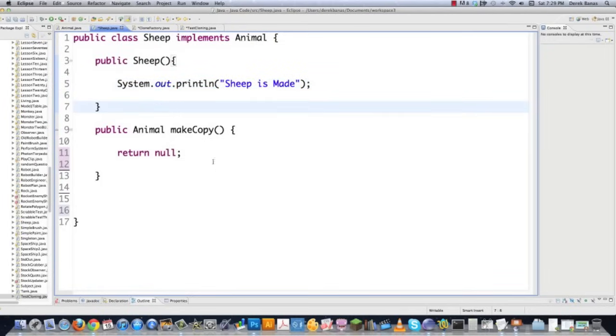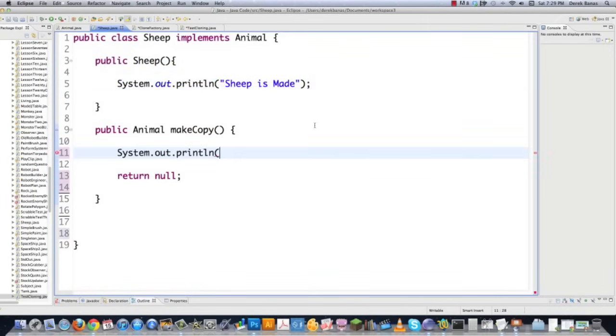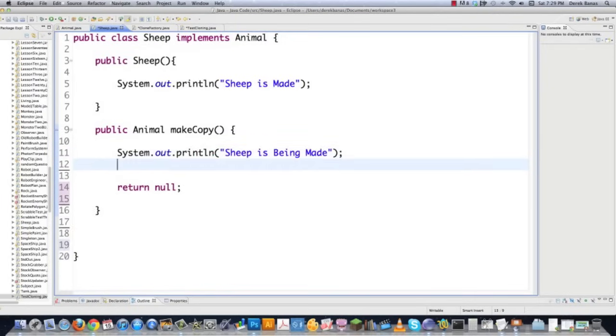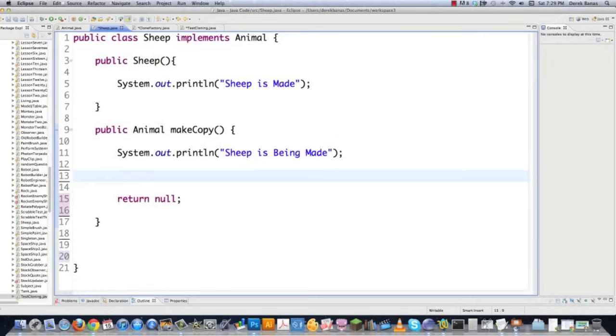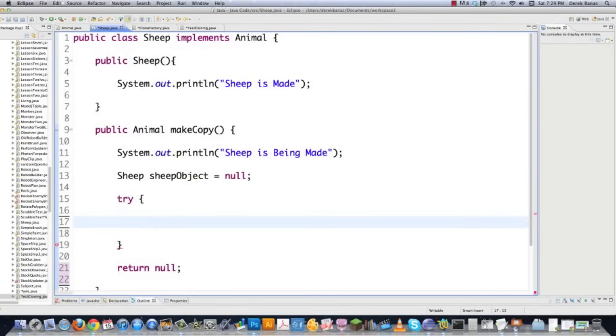And then we come down to the make copy area. And this is where you're going to see everything be cloned. So I'm just to save some time, I'm going to copy this, put some information inside of here. And I'm basically just going to say sheep is being made so that you know that it is about ready to make a nice clone of our sheep, just like Dolly. And I'm going to go sheep, sheep object, and I'm going to make this null.